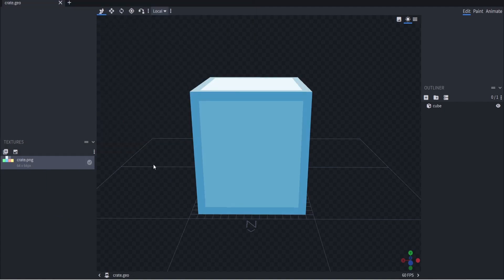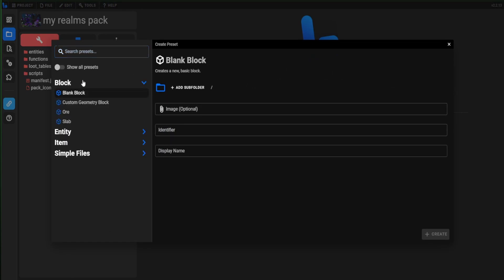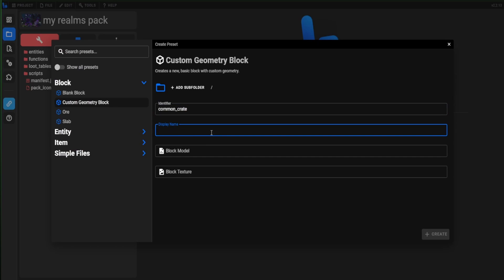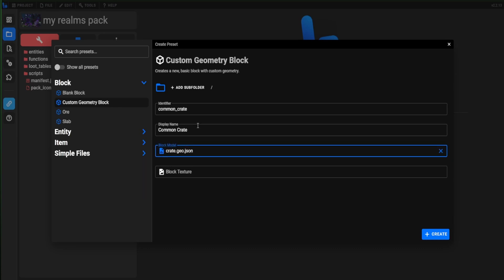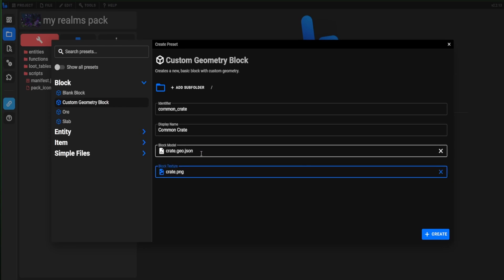Now open up Bridge 2.0. Hover over 'New File' and click on it. Click on 'Block,' then 'Custom Geometry Block.' For the identifier, call it 'common_crate.' For the display name, call it 'Common Crate' with a capital C. For the block model, click on the crate.geo file and open it. For the block texture, find the texture you saved — click on 'crate' and open it. You now have your crate texture, geometry, display name, and identifier set. Click 'Create.'